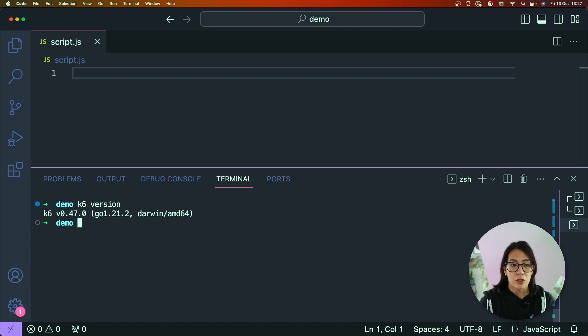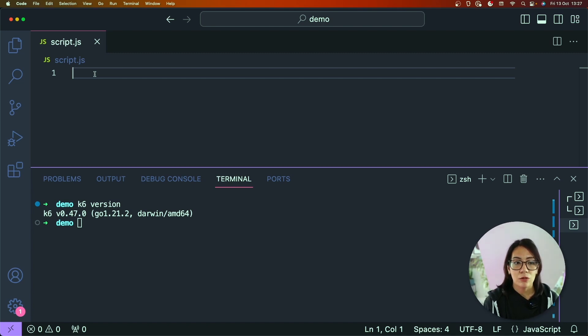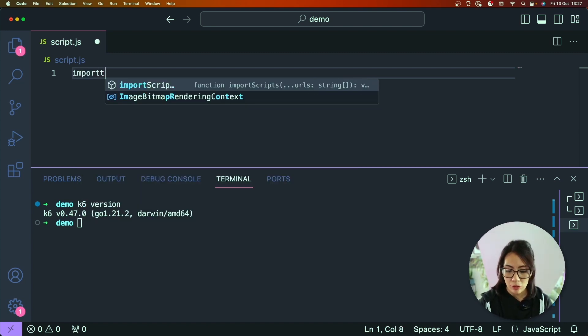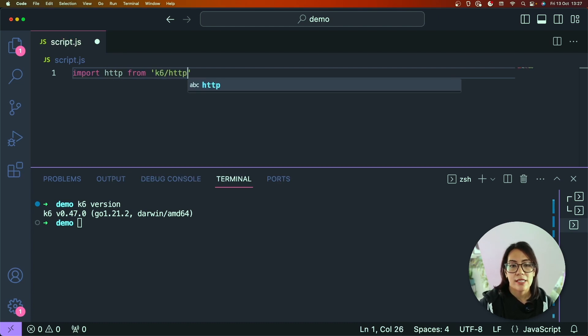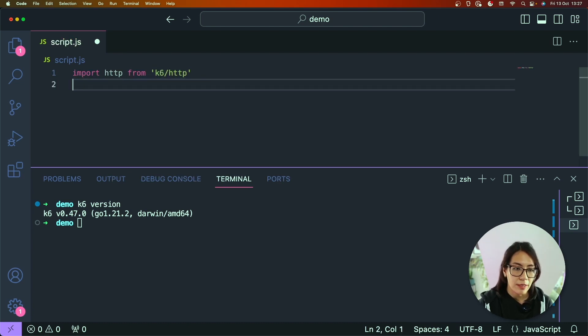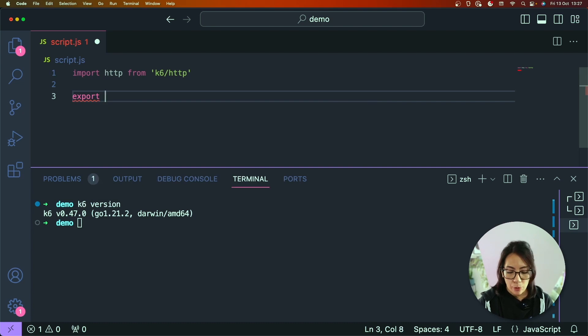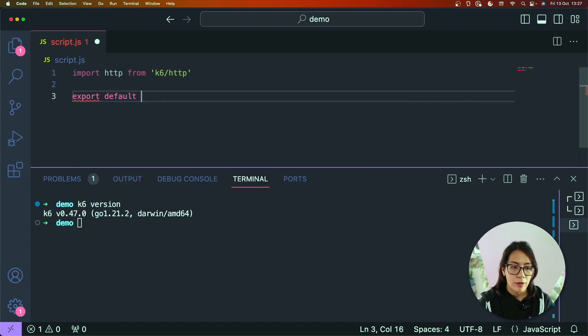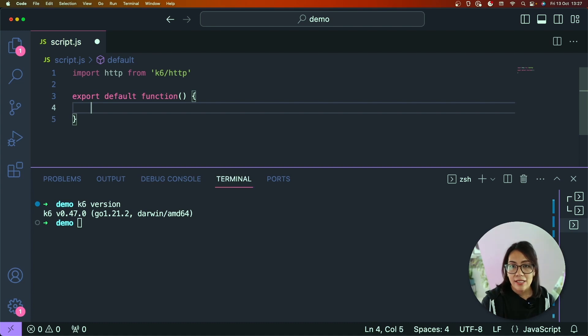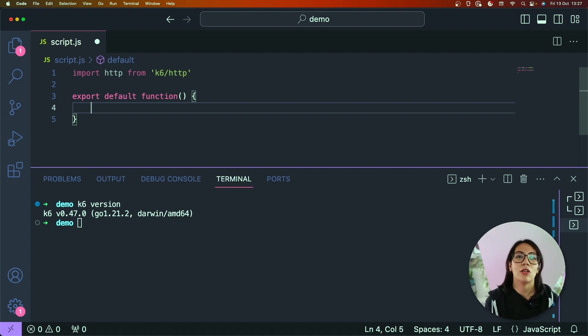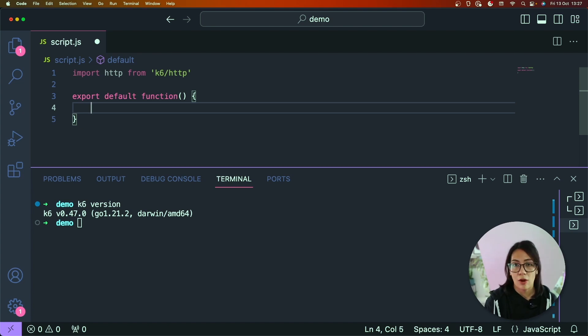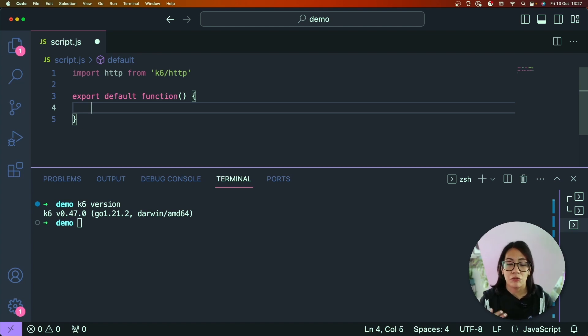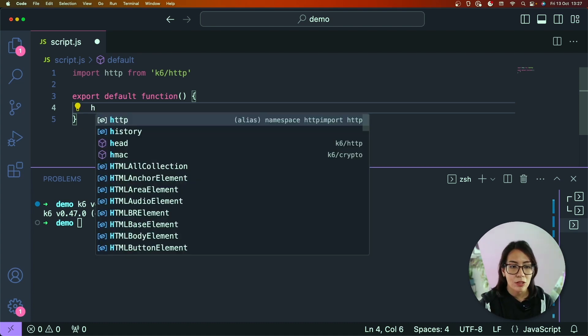So once you've successfully installed k6 to your machines, we can create some example script containing some k6 code. So I've created the file called script.js and the first thing that I'm going to do is I'm going to import the http module from k6/http. Next, I'm going to export a default function. So in k6 world, anything that's within this default function will get executed by your virtual user code as often as possible depending on the configuration that you have set.